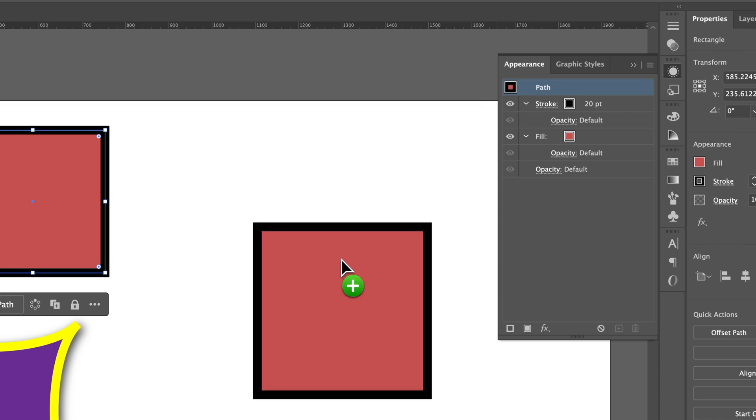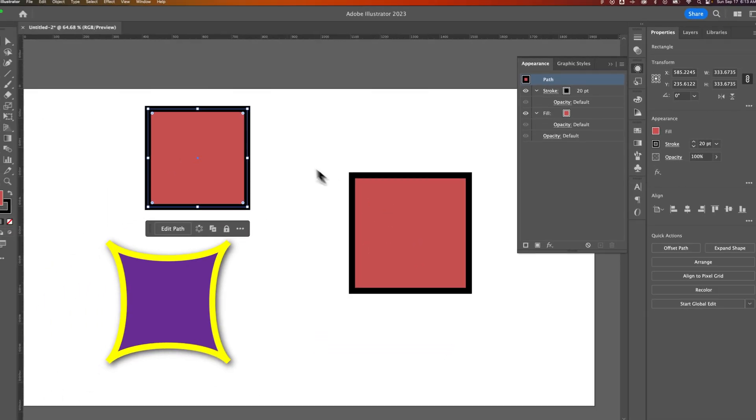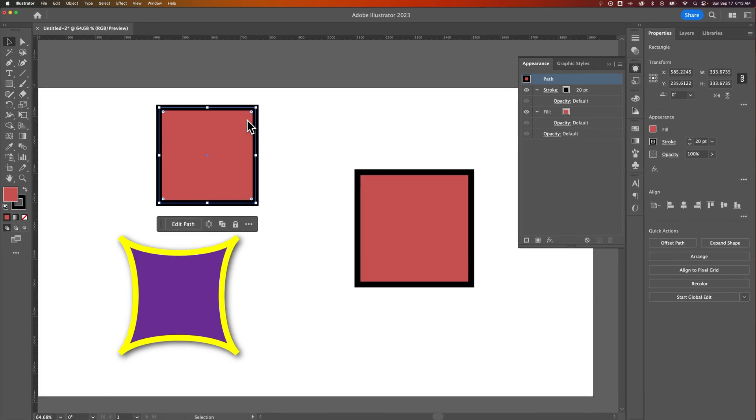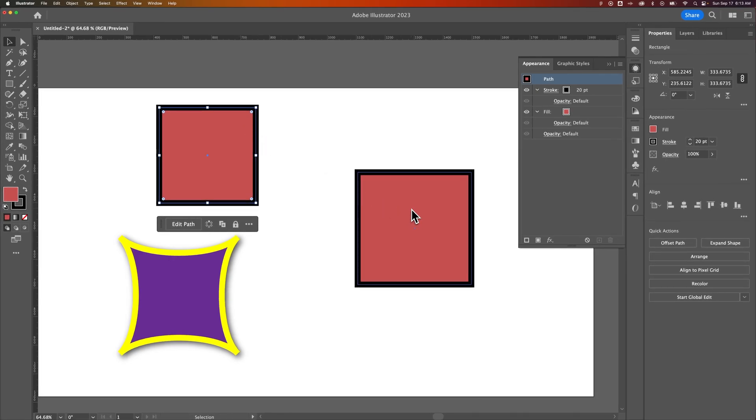So when I do that, it applies all of the appearance settings to that object. So I just applied everything, the fill and stroke from this guy, and it applied to this one.